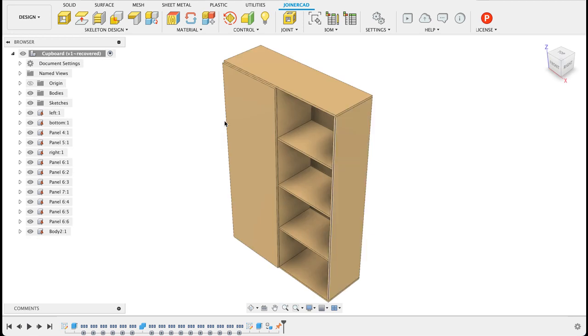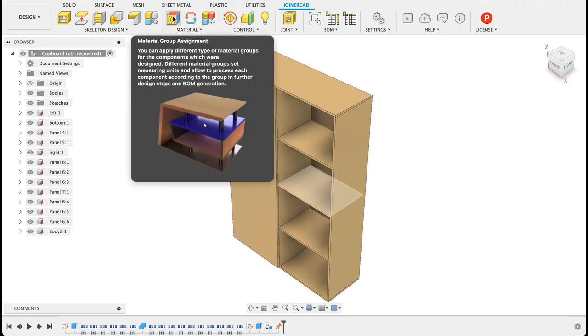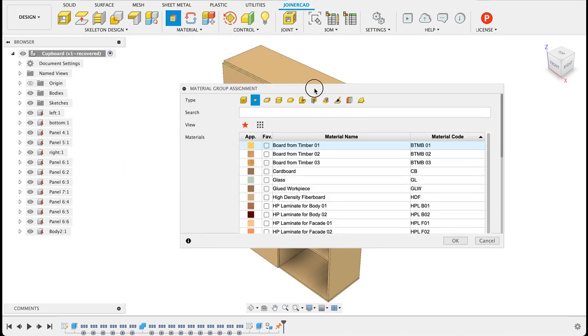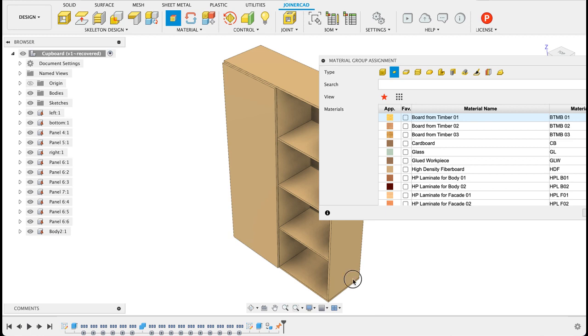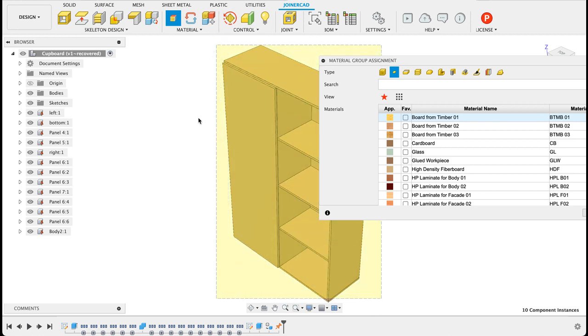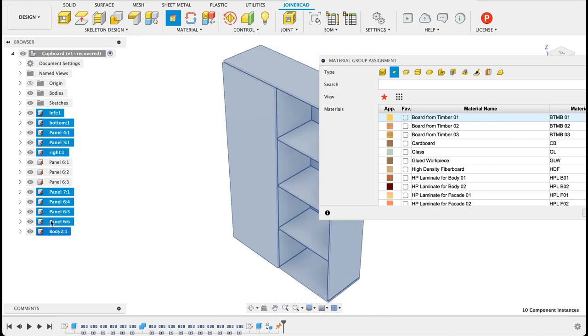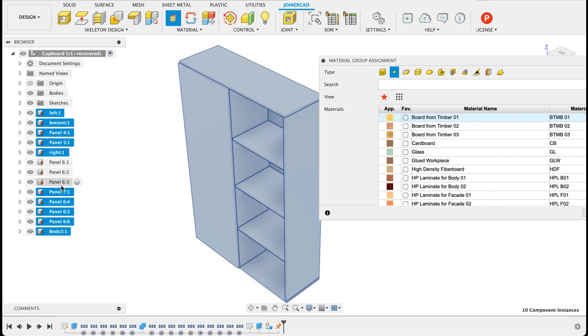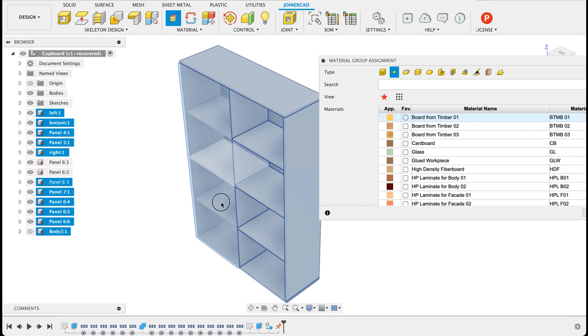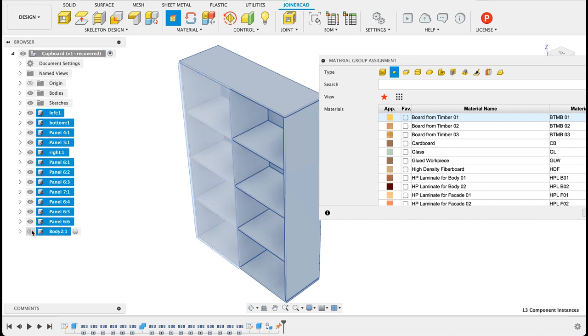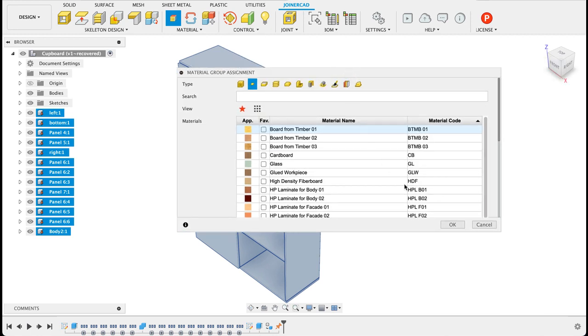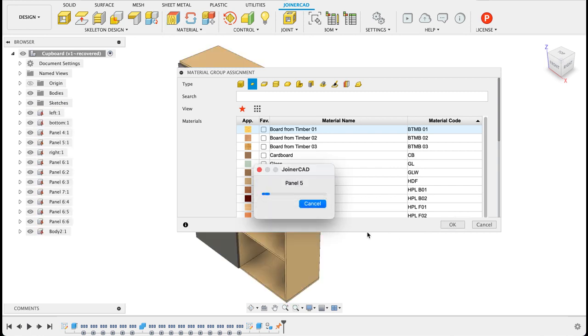So once we've got this and we want to get our bill of materials we can select material group assignments. So you click on that and what we're going to do is we're going to just select all the everything we want. So I see it hasn't selected these. So now everything's selected and we will select a material so we're going to make this timber 01. Click OK.